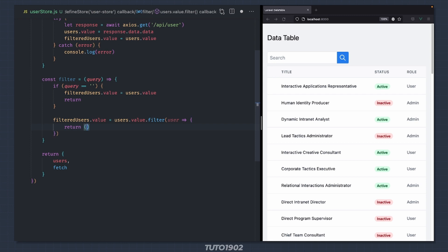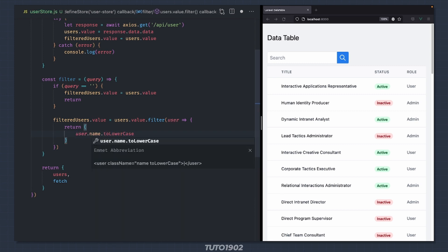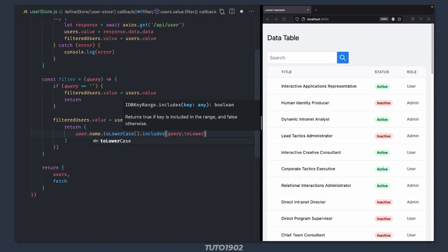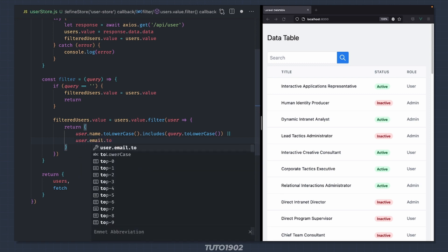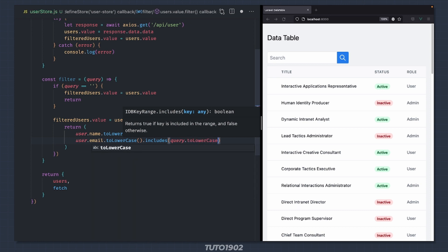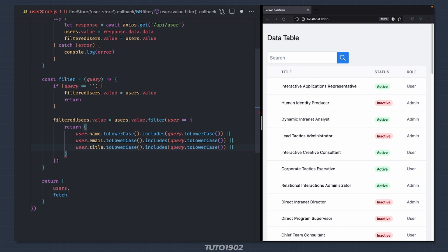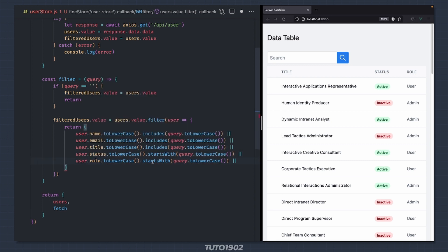So let's say return and here we are going to compare the user data with the query, starting with the name: user.name.includes(query). This will return true if the value of the query is included in the username. We want to compare all the properties, so let's add an OR and then compare the email: user.email.includes(query). Let's do the same for title. And for status instead of using includes let's use startsWith. And finally role, again using includes. So if any of these conditions is true, the user will be added to filteredUsers. Let's return the new method along with the filteredUsers array.